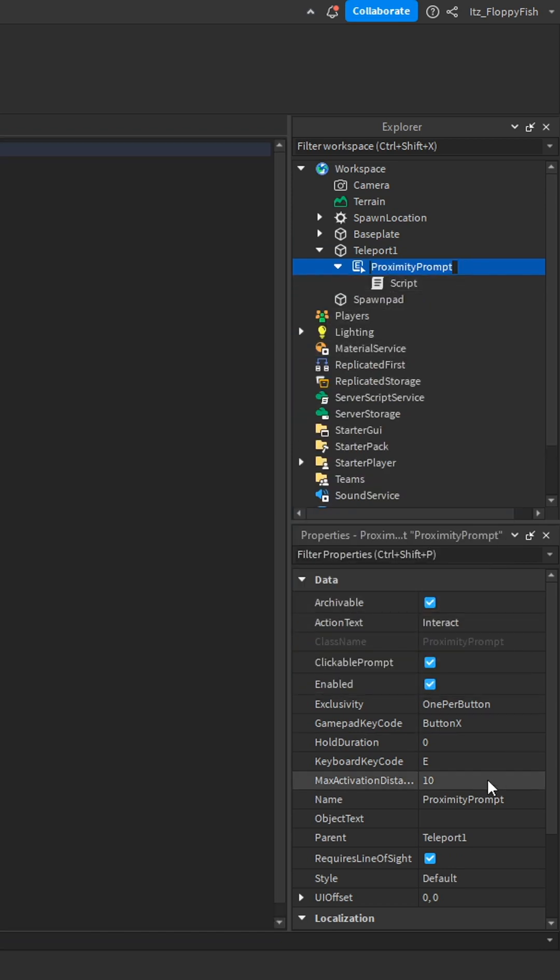All the proximity prompt settings are right here. The hold duration, keyboard code, and the max activation distance.